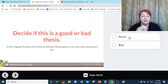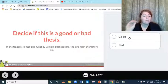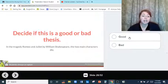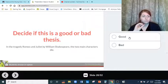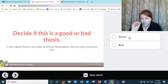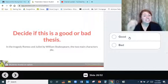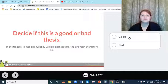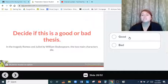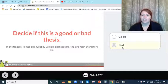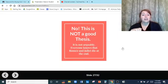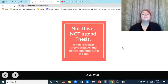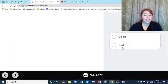Decide if this is a good or bad thesis: in the tragedy Romeo and Juliet by William Shakespeare, the two main characters die. Is that arguable? No — they do die, everyone knows they die. Does it tell us exactly what they're going to talk about? No, it's very vague. This is not a good thesis statement — it's not arguable.